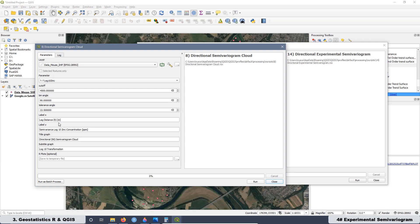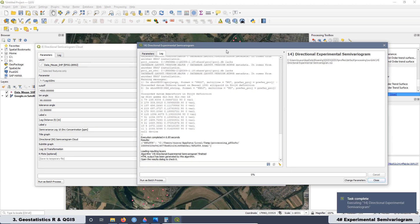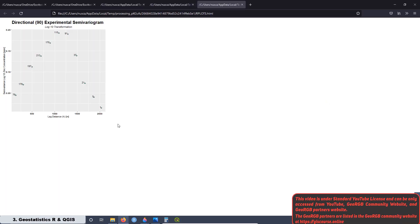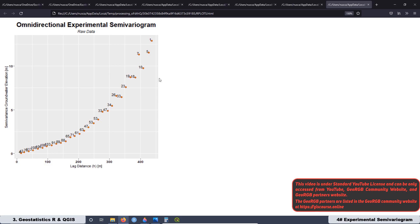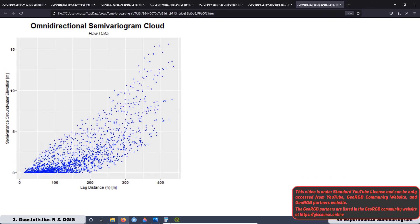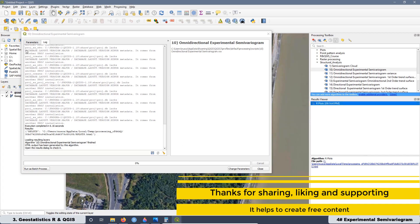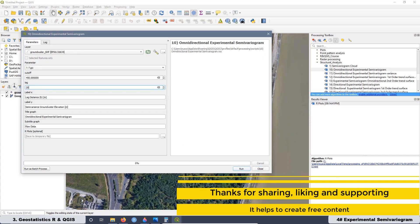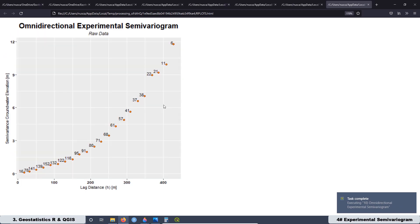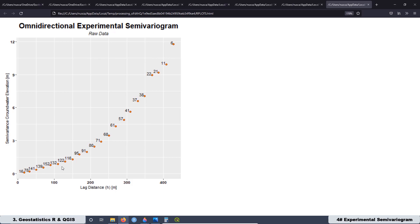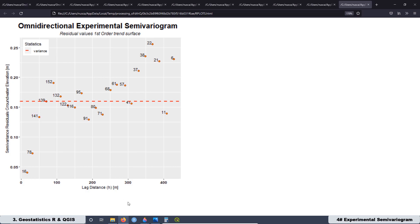Next, we are going to create several scripts related to the directional experimental semivariogram, and also related to data that has a trend and we want to remove it. The experimental semivariogram is a fundamental piece to identify the stationarity or non-stationarity of our data. If the experimental semivariogram shows a quadratic or parabolic shape, it indicates that our data is not stationary and we have to remove the trend. There will be scripts to remove the first-order and second-order trend surface, and then we are going to get the experimental semivariogram for the residuals.